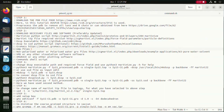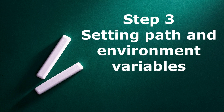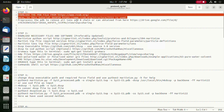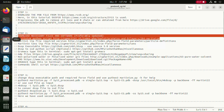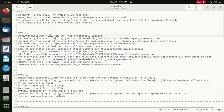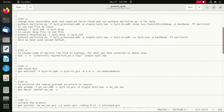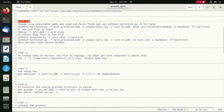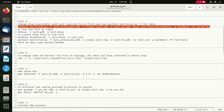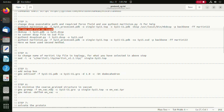Moving on to the next step, we will be setting the path in the environment variables. These are the necessary files that were downloaded. Since we already have an SSD file which has been converted using the script which was downloaded before.